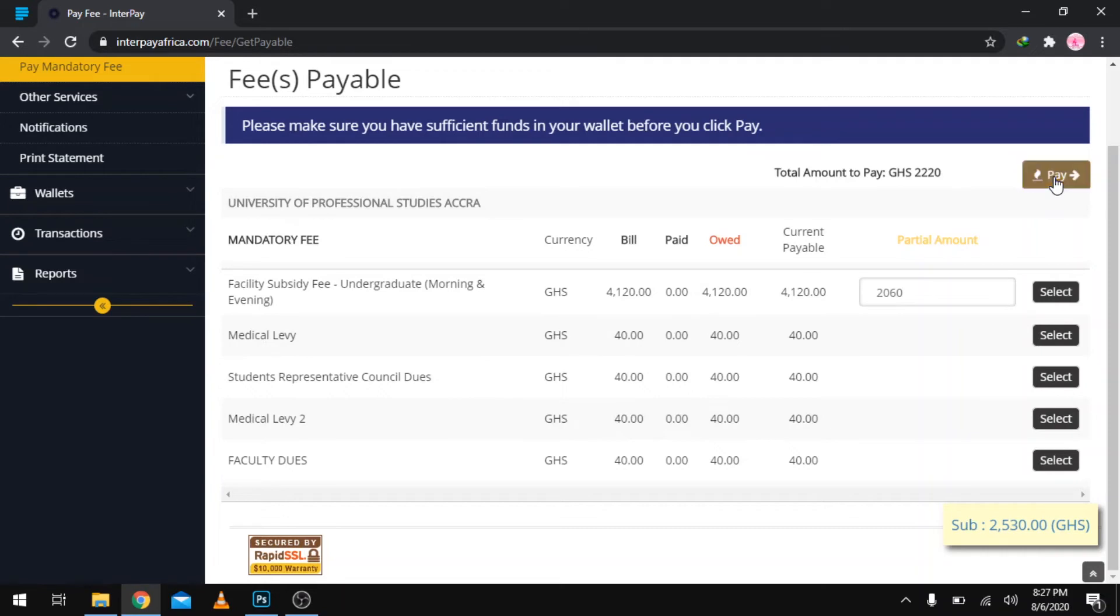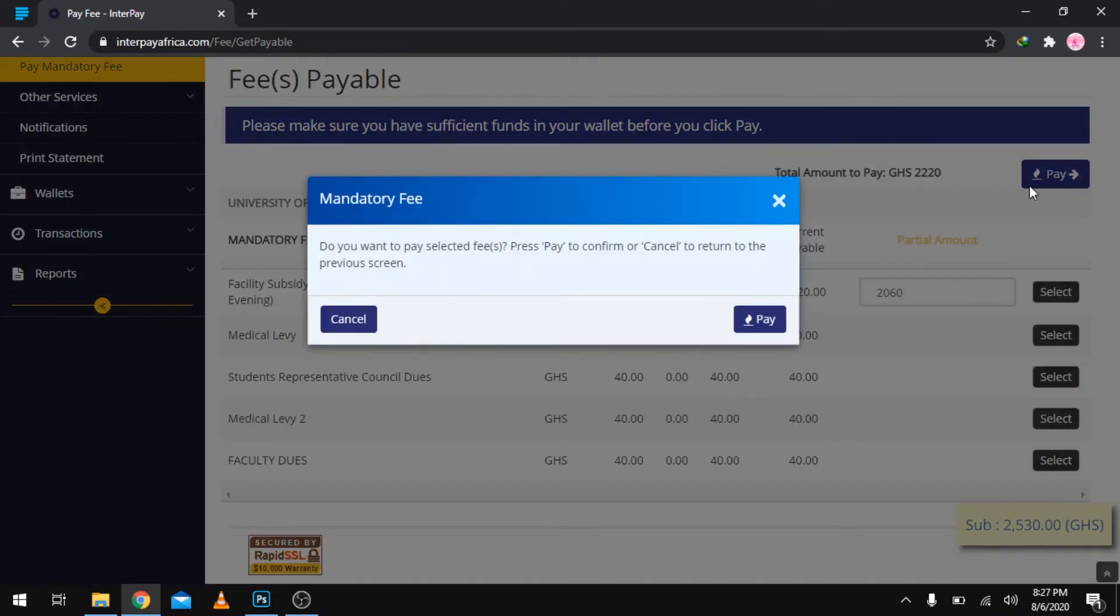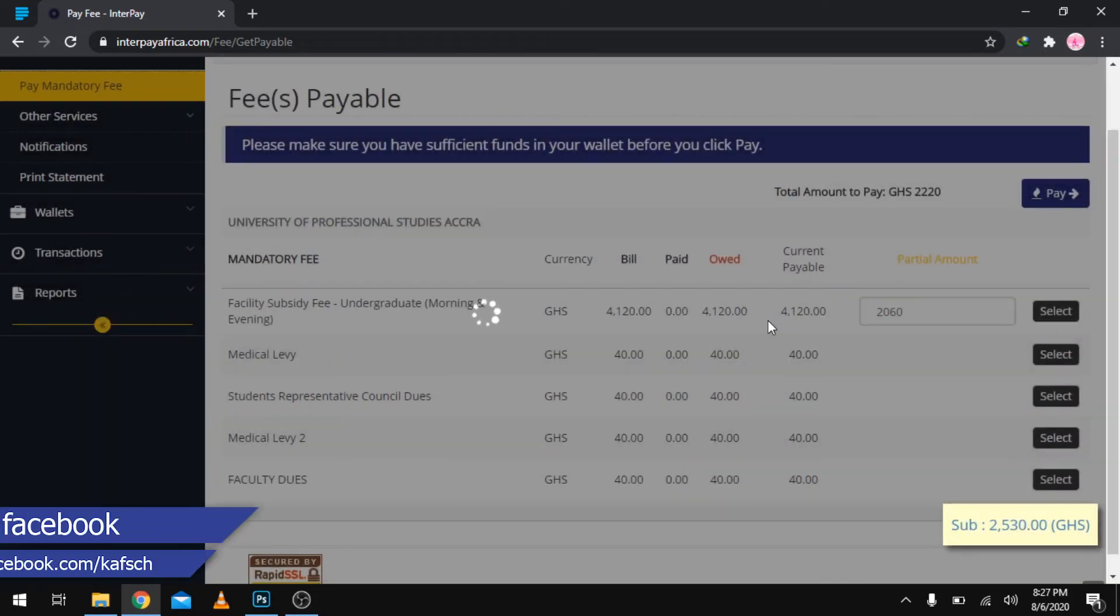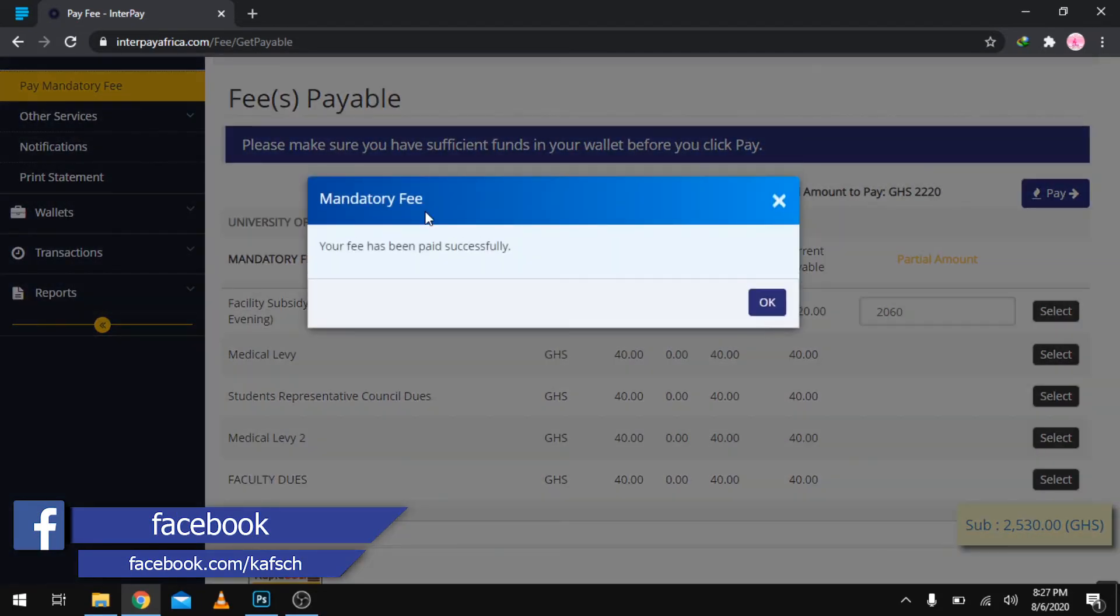Proceed to pay. It asks: do you want to pay selected fees? Press pay to confirm or cancel to return to previous screen. If you are very sure about what you've selected and what you want to pay, you just proceed to pay. Your fees have been successfully paid. If you are welcomed with this window, you should know that you have successfully paid or disbursed your fees.